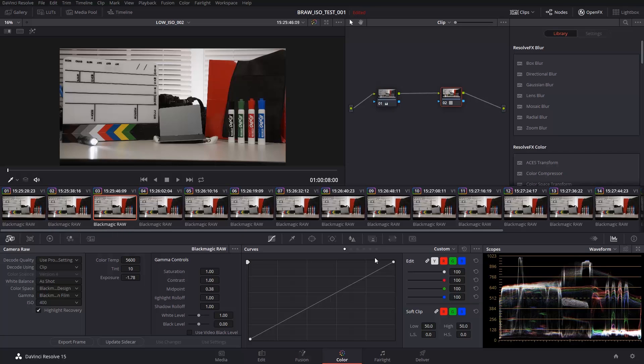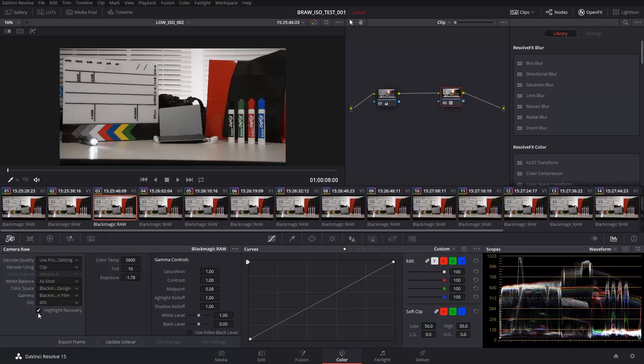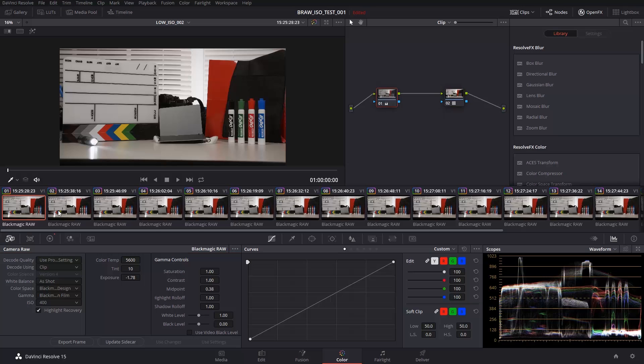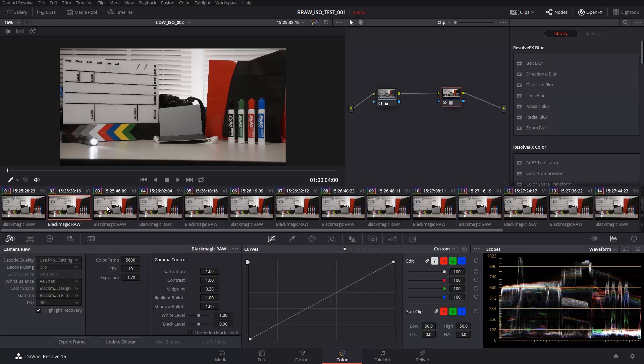So again, we have ISO invariance, even if we overexpose too much and we end up having to bring back highlights. If you look here, we can see that they got clipped. We did have to bring those back. So that's awesome. We still have the same kind of functionality of ISO invariance with Blackmagic RAW.